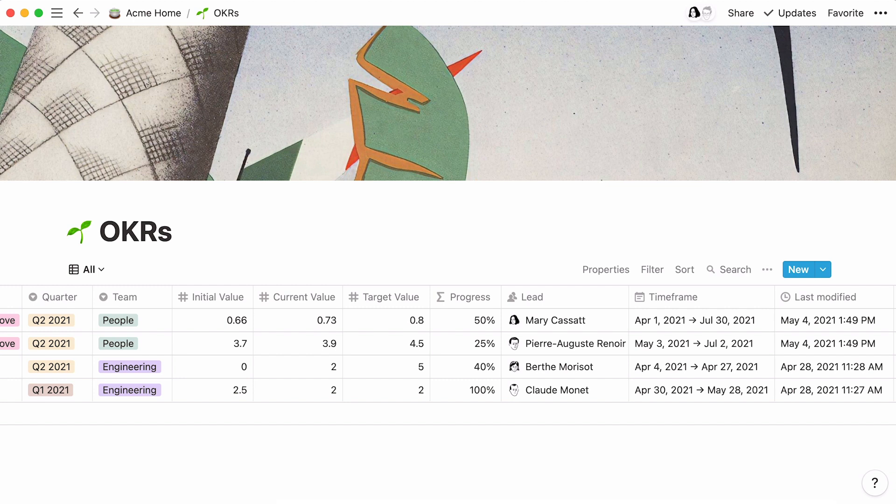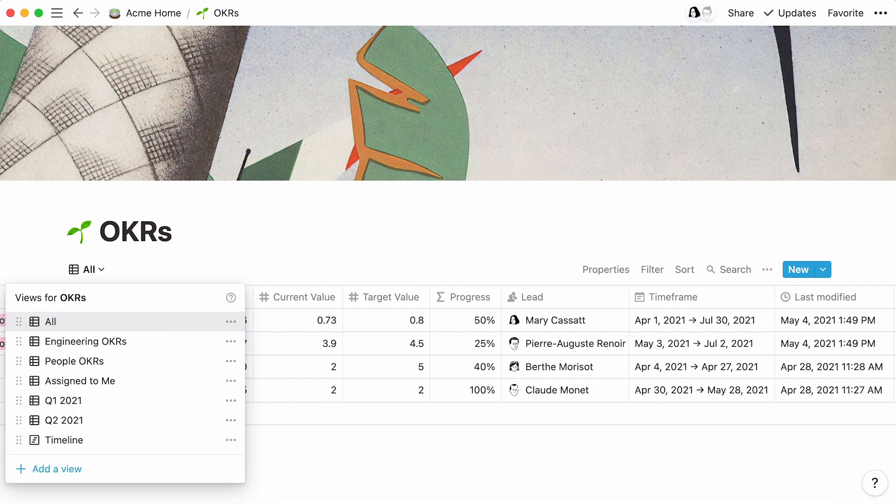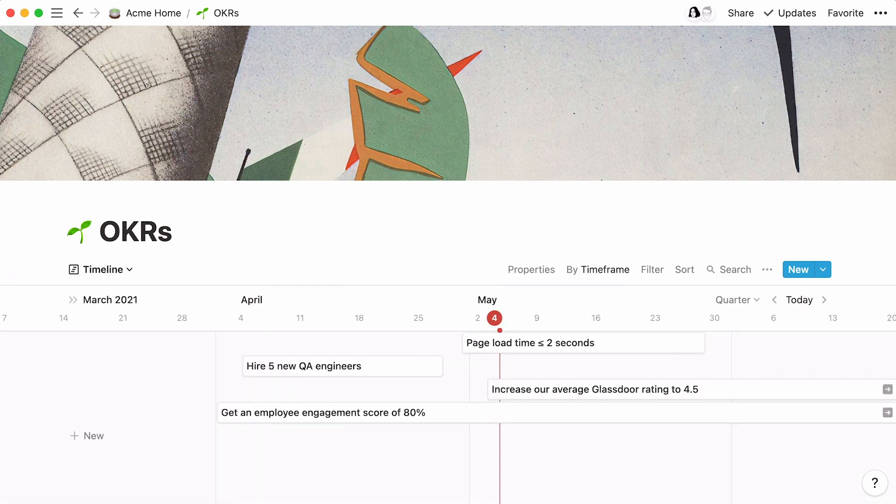This two-part video will show you how to build a system that tracks OKRs in Notion. First, we'll build an OKR database from scratch. Second, we'll add different database views to your table and show how you can use them to look at your data in several ways.